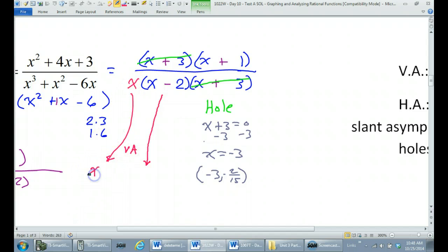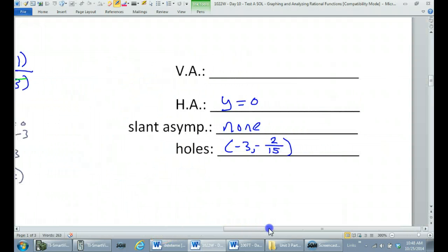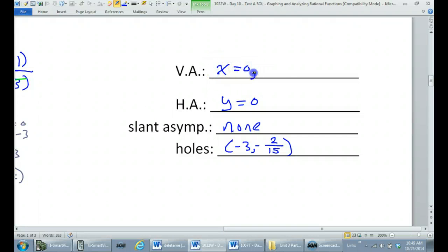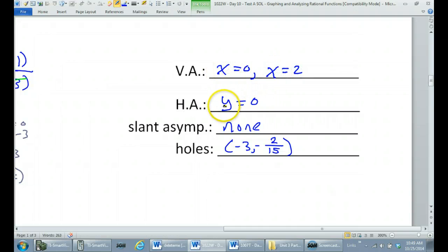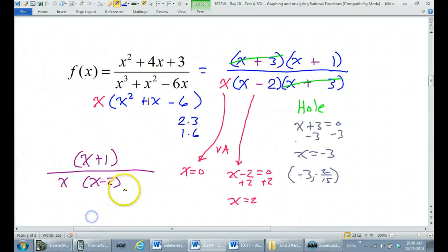Setting x equal to zero just immediately gives me x equals zero. Setting x minus two equal to zero, I need to add two to both sides, so I get x equals two. So x equals zero and x equals two are the vertical asymptotes. Be sure to put x equals in front of these and y equals in front of the horizontal asymptote. That is it for number three.